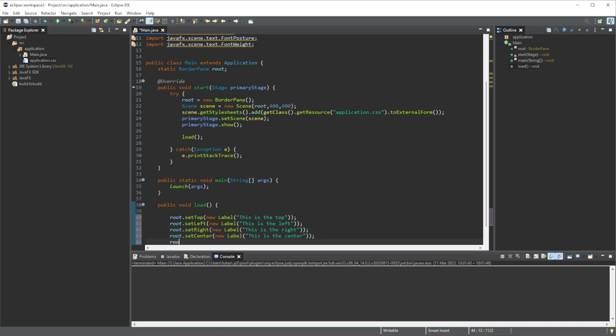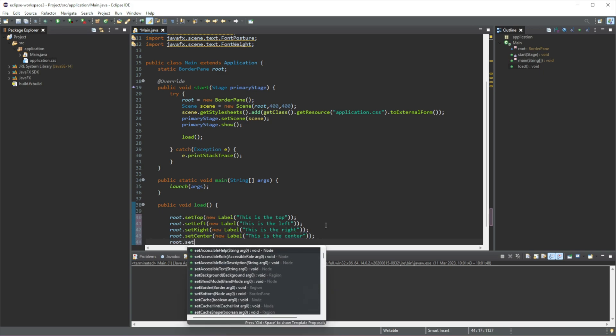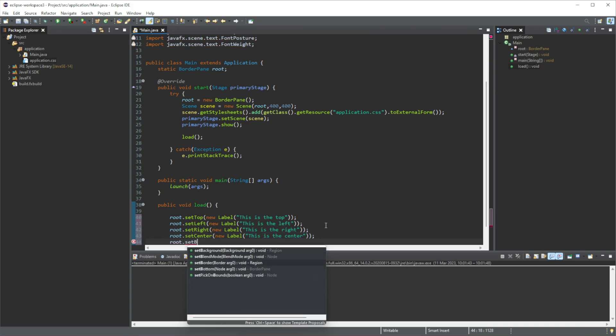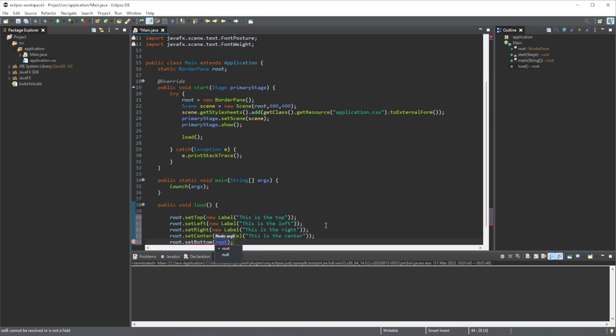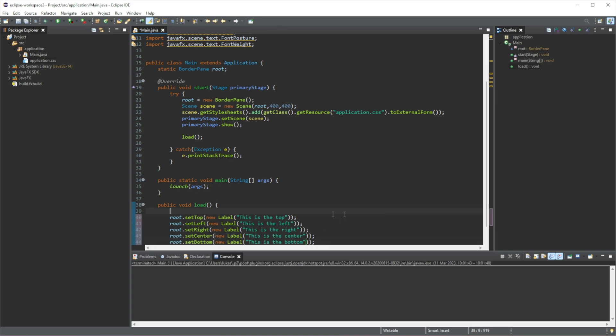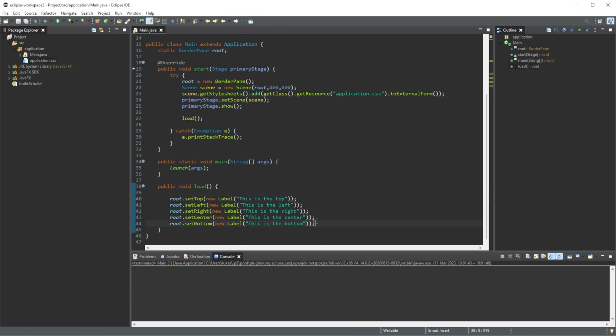And finally, root.setBottom. And we're going to add a new label in here and we're going to set this as 'this is the bottom.' Okay, so that's all we're doing here.